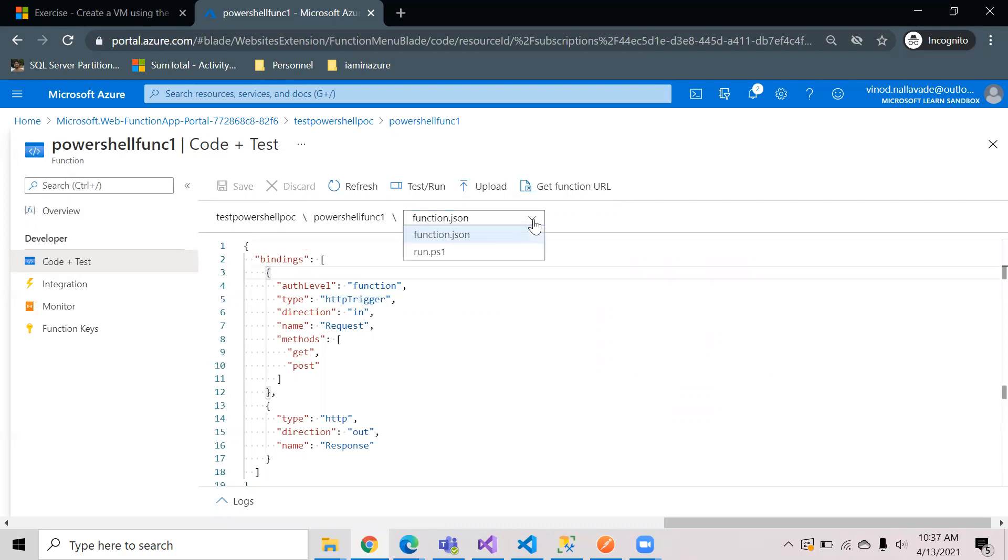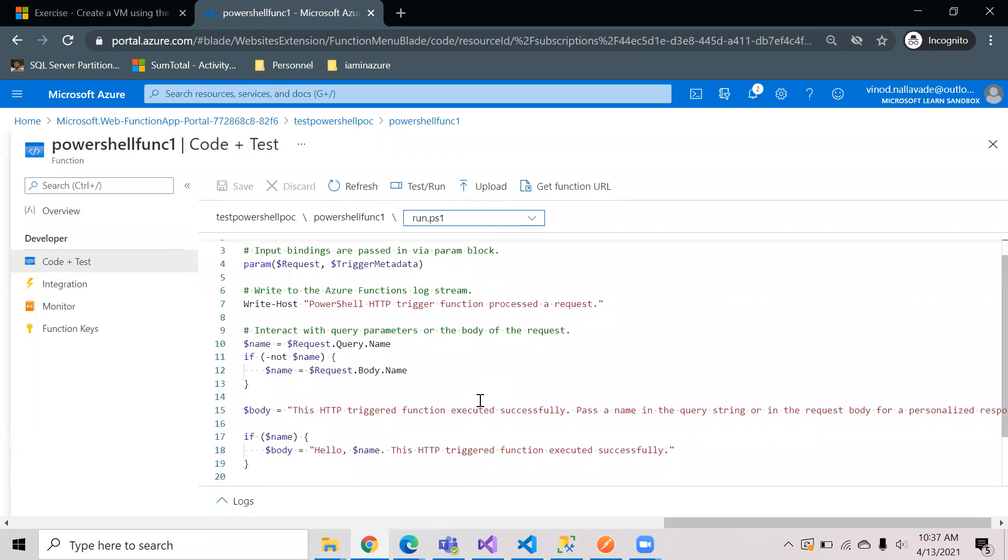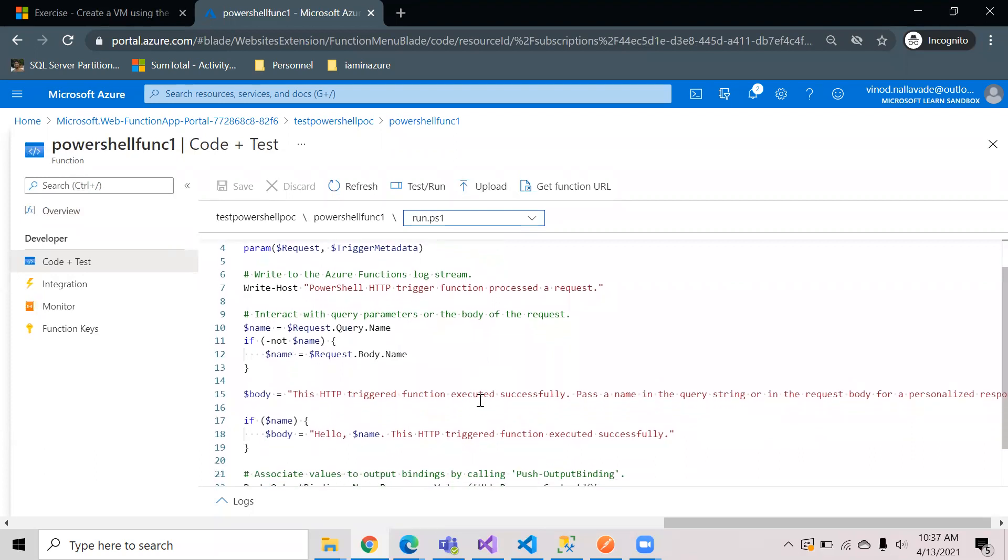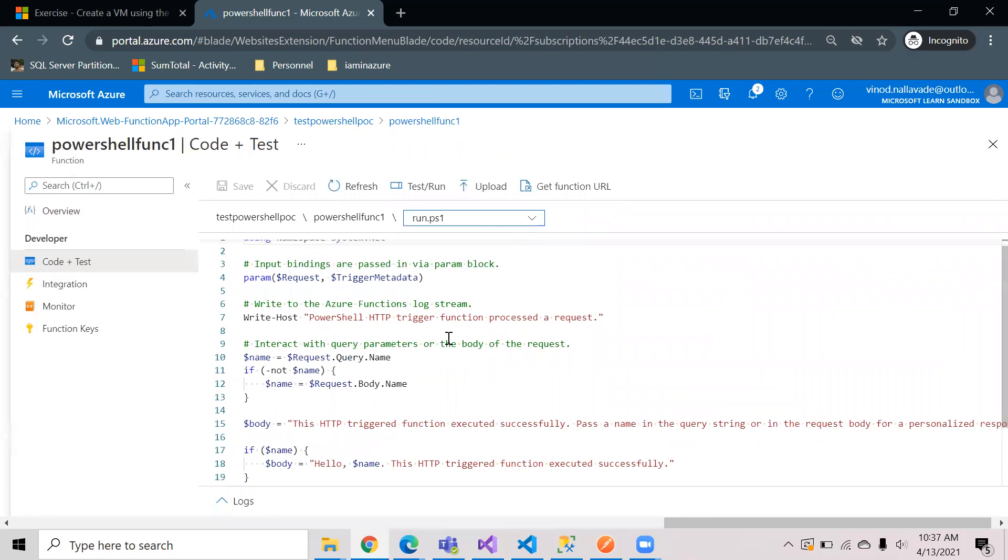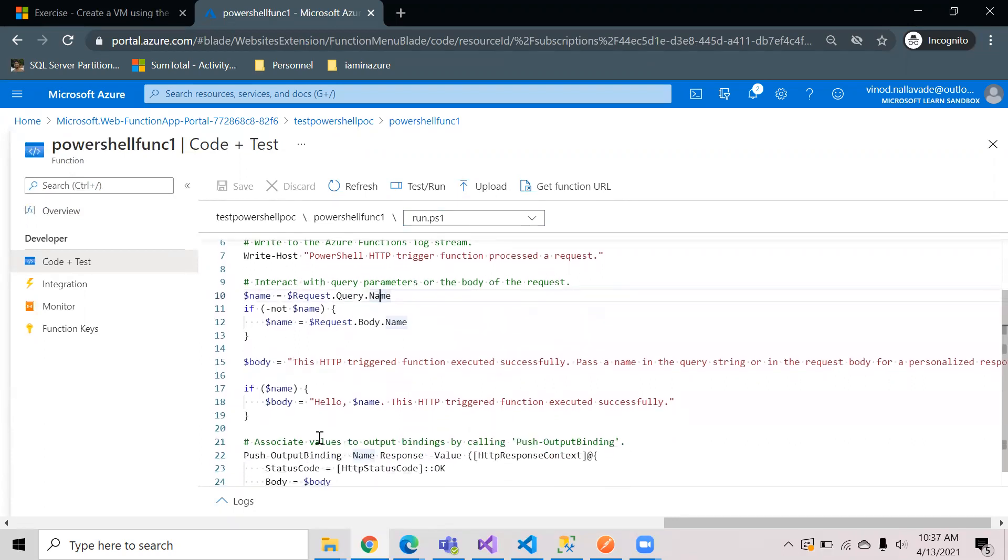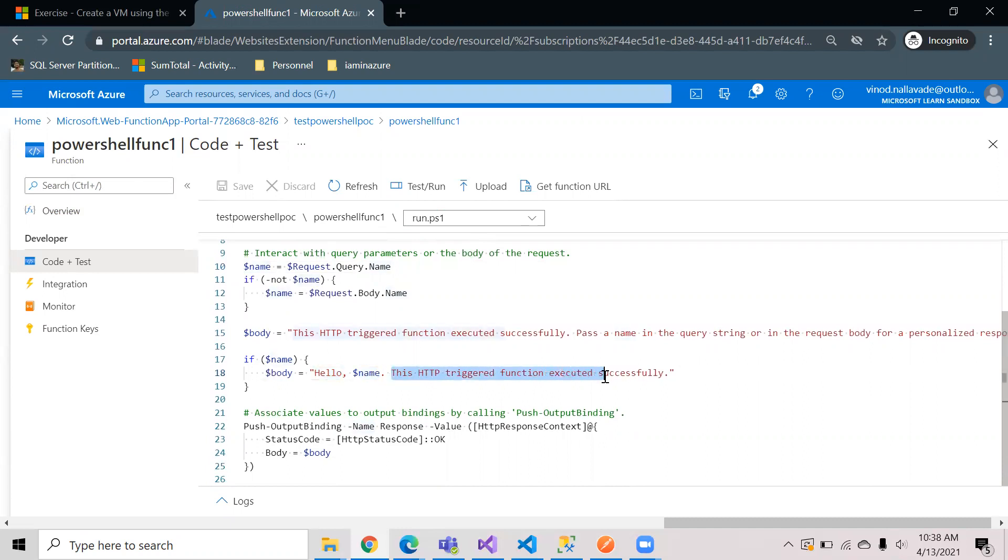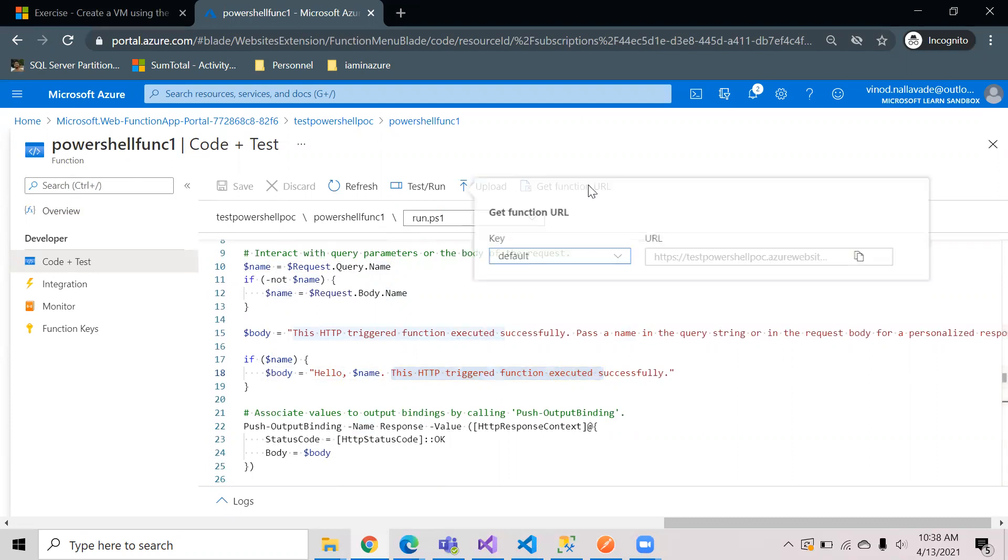Now let's go to this run.ps1. If you look at the code, this is very simple code which is taking a parameter from the HTTP request. The parameter is name and it is trying to parse that and it is showing it on the screen. When it is successful you will see a message called hello with the name that we provide and some message like this: HTTP trigger function is executed successfully.